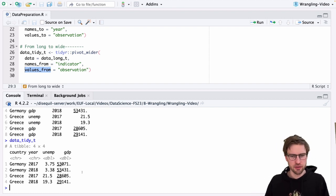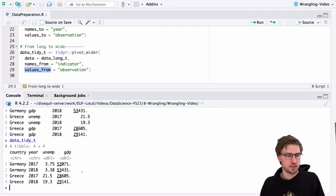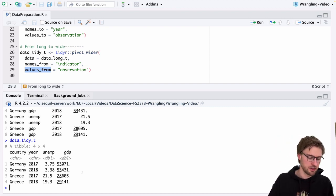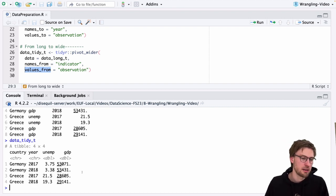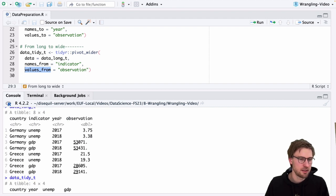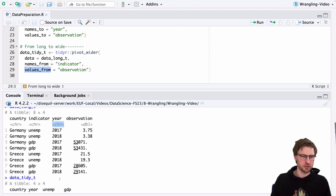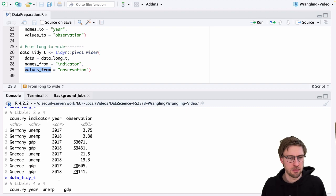TidyR has more to offer — have a look at the documentation — but for now, these two functions are sufficient. I recommend watching the video on pipes to learn how you can sequence these calls. Afterwards, we proceed with the topic of data manipulation, because as you can see the year column contains years specified as characters, and you might want to have them as numbers — that's part of data manipulation, something we look at in a separate video.